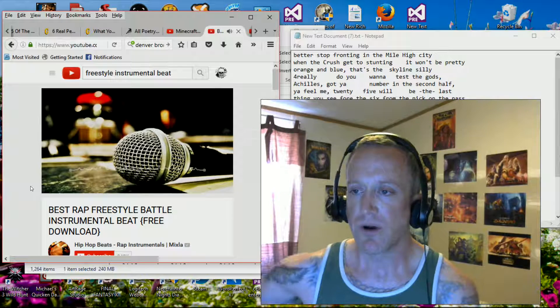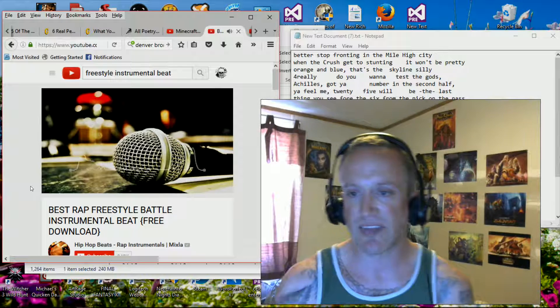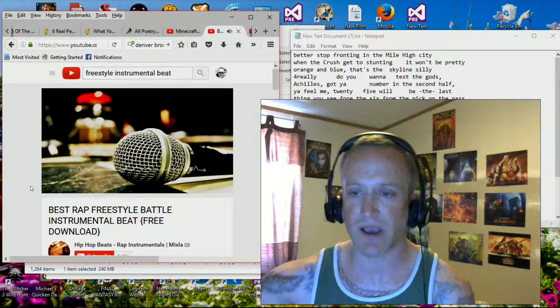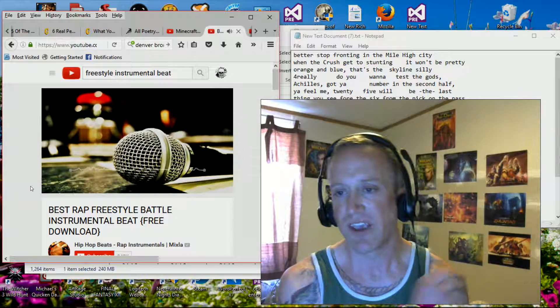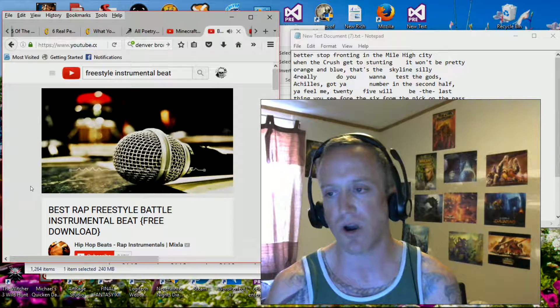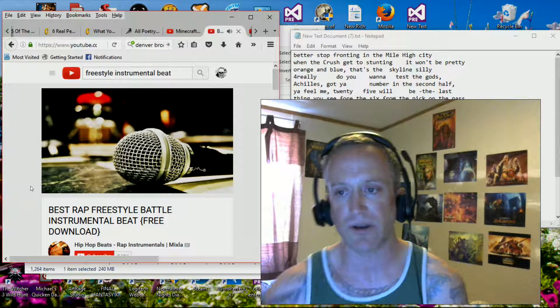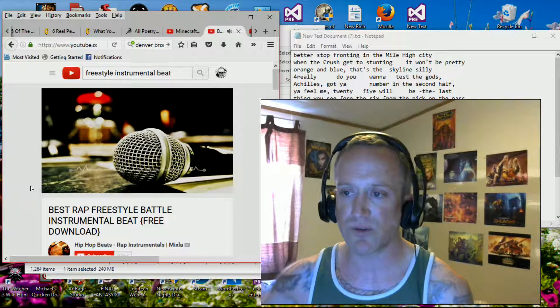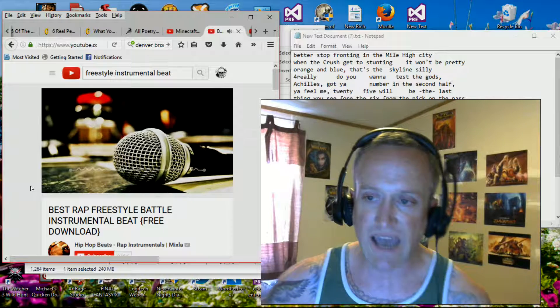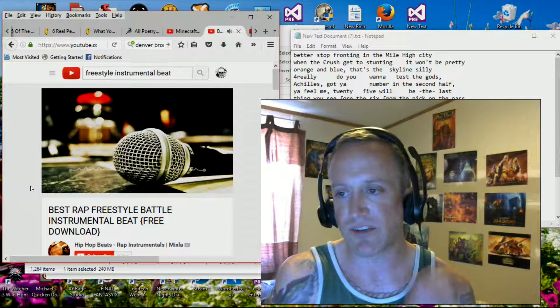Twenty-five will be the last thing you see, four to six from the pit on the pass. Grab the phone, get the National Guard, it's a slaughter. Bragging in boats and that's blood in the water, gotta cauterize wounds.